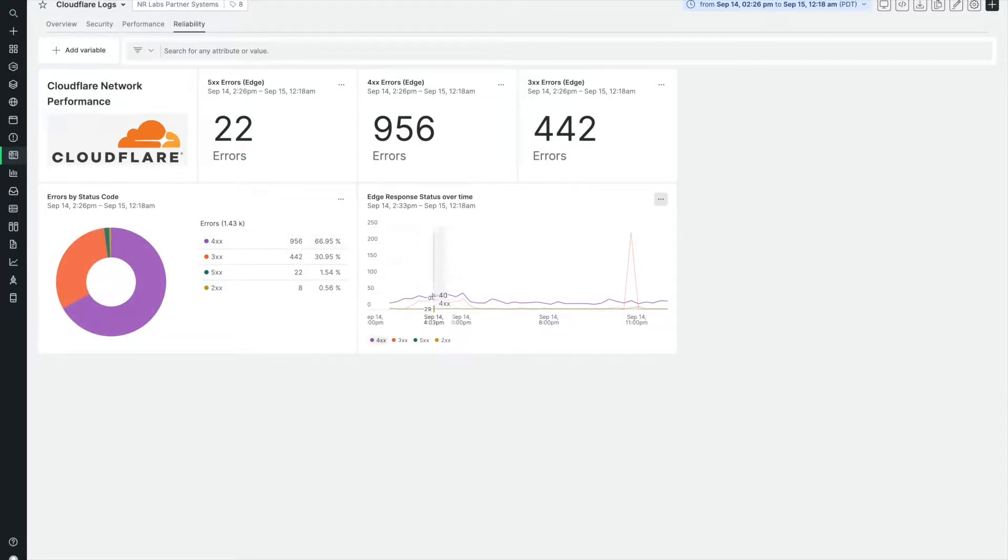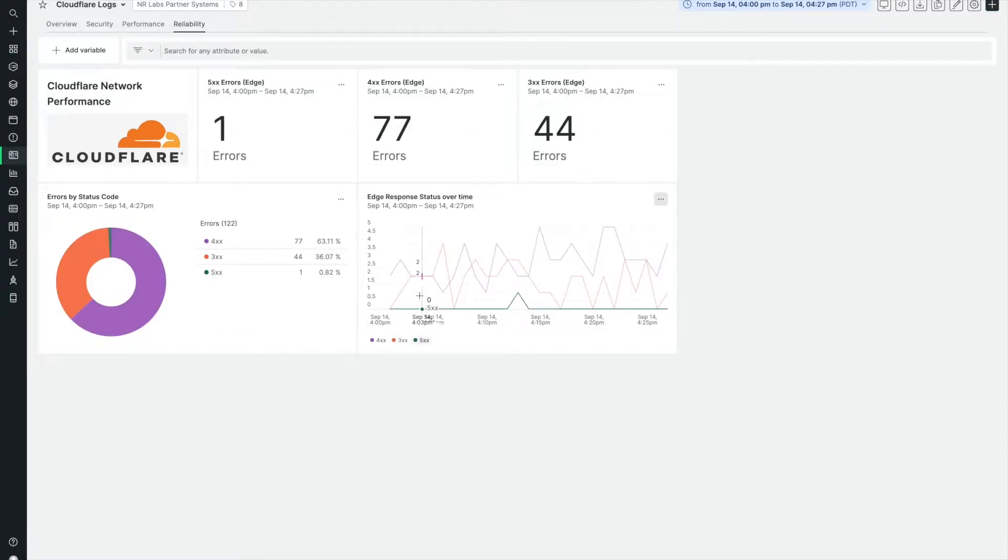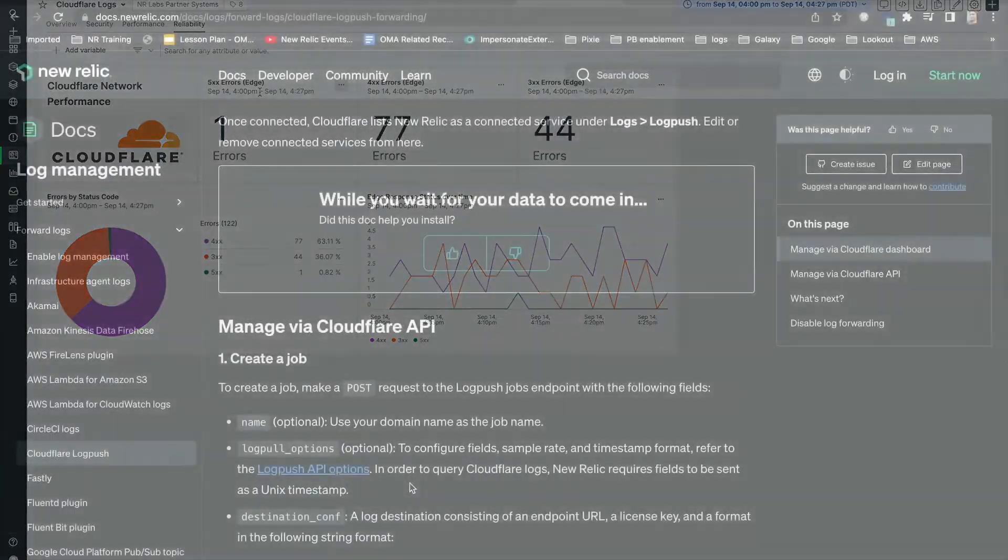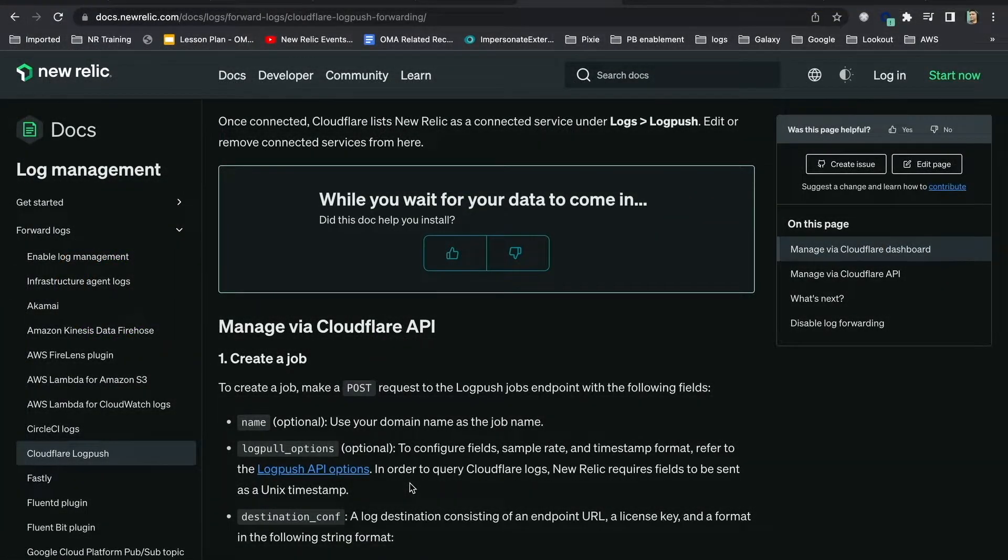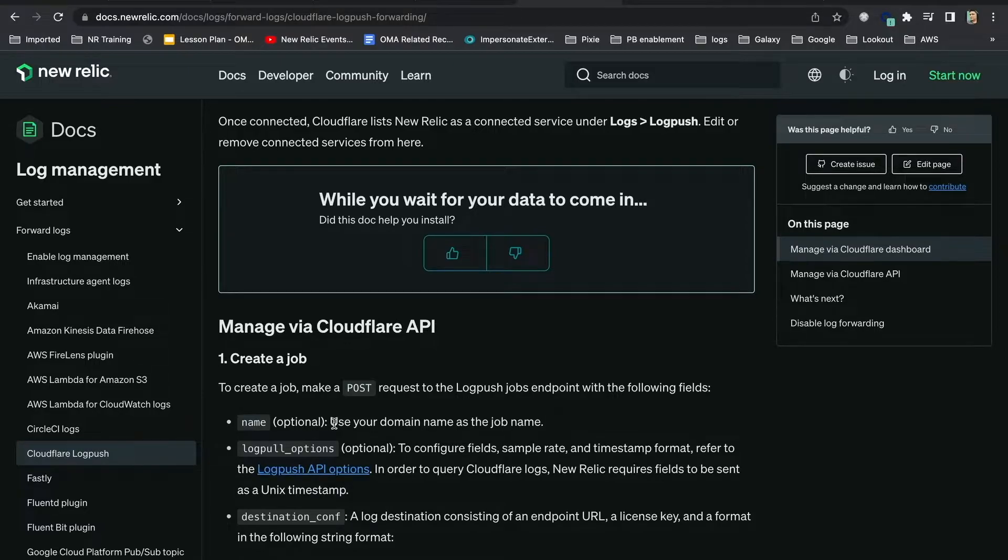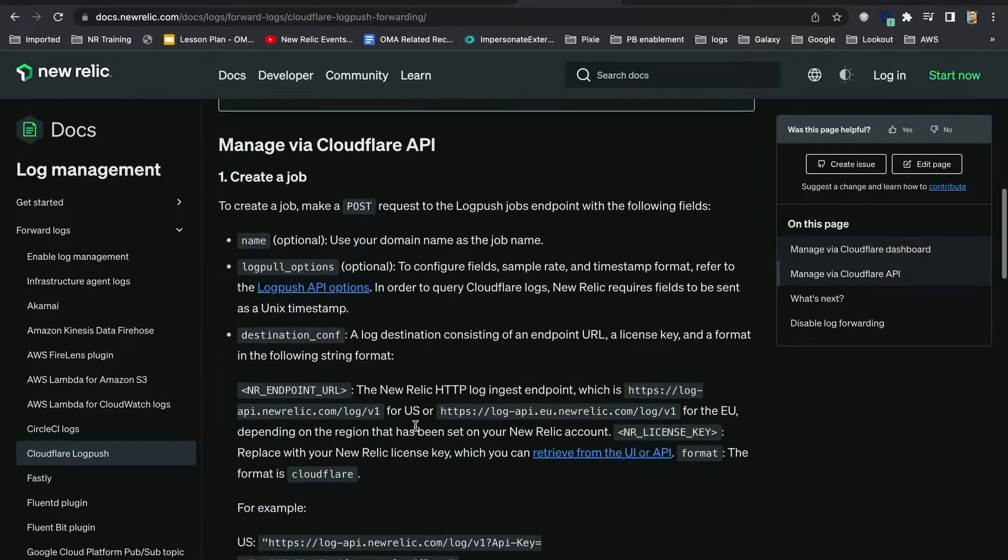There are two ways to bring Cloudflare logs data into New Relic, either through the Cloudflare dashboard UI or with the Cloudflare API. Today, I'll show you using the Cloudflare UI but you can find instruction to manage the data by API in our docs.